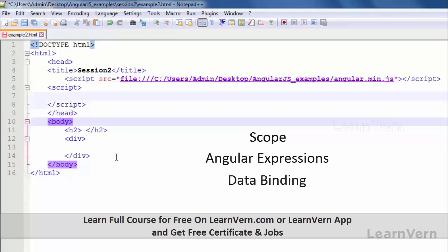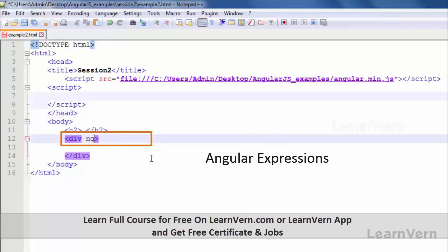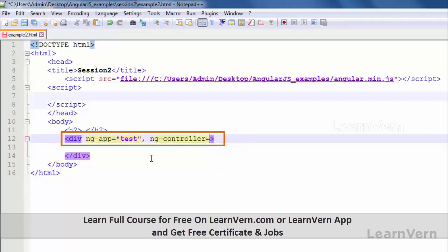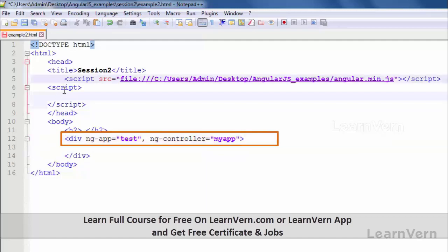This session will be basically about scope, Angular expressions, and data binding. So first of all let's start with ng-app. We write ng-app equal to 'test' and ng-controller equal to 'myApp'.